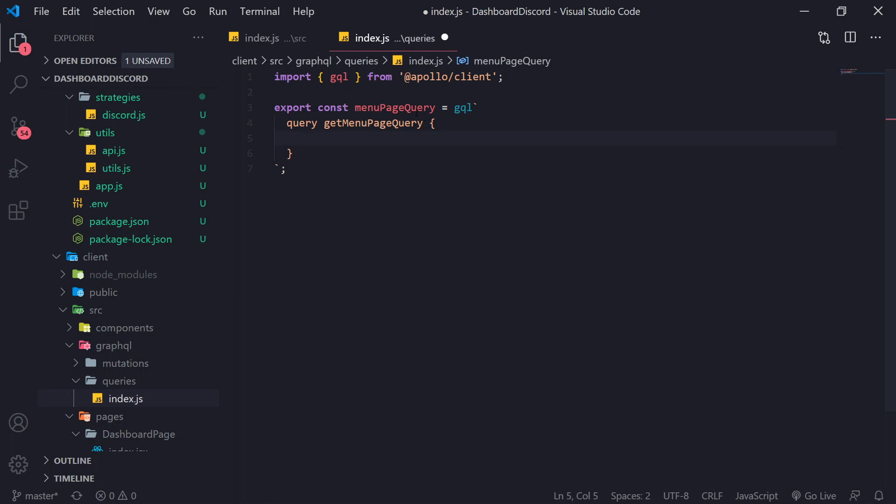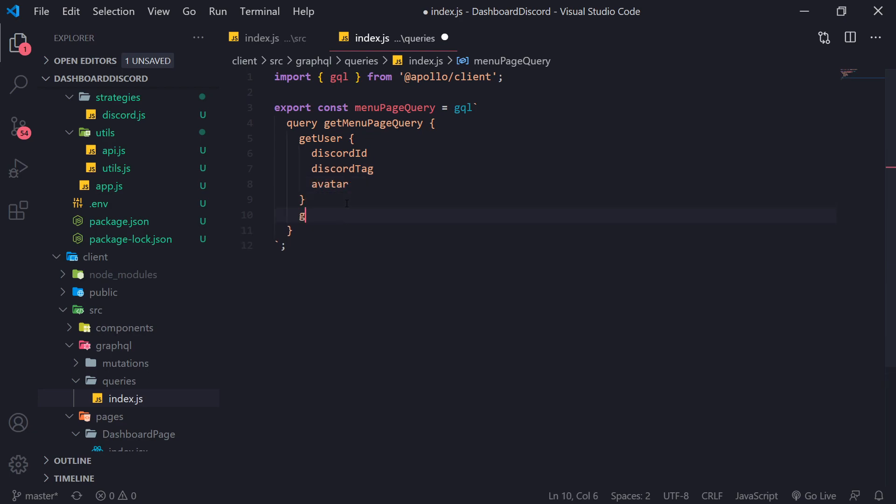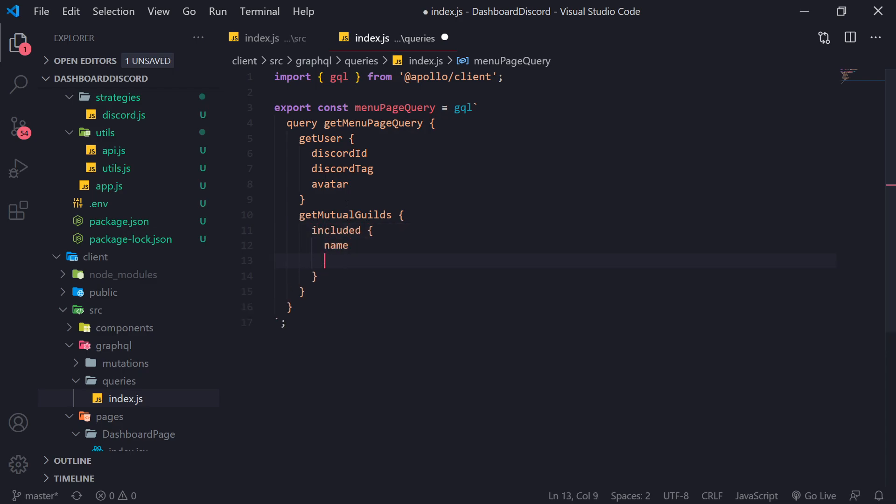We're going to call this get menu page query. And we're only going to make two queries in here, or call for two fields. So we're going to call for get user. And we're going to ask for discord ID, discord tag, avatar. And then get mutual guilds. We'll do included. So we need at least the name and the ID. And excluded name ID.